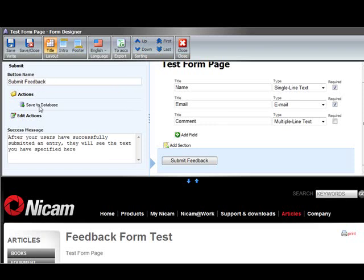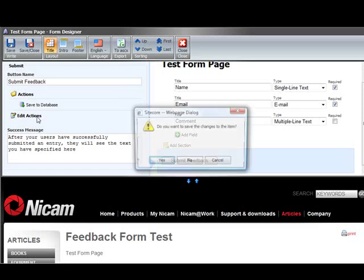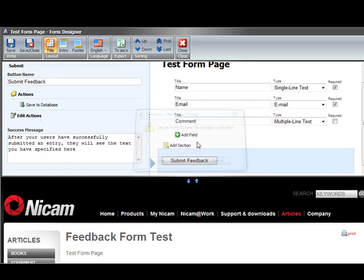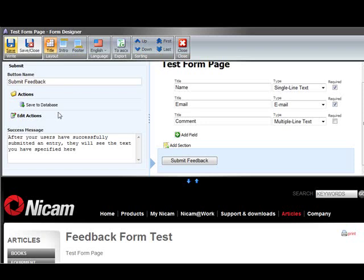The default here is save to database. It will save it to the Sitecore database but we also have some other predefined actions. Let's save first before we do that. So save the form and then we can edit those actions.